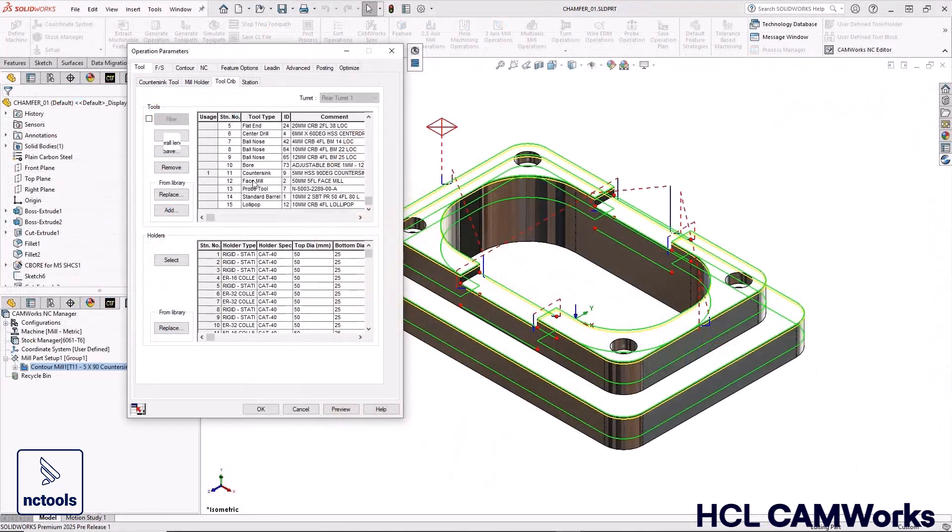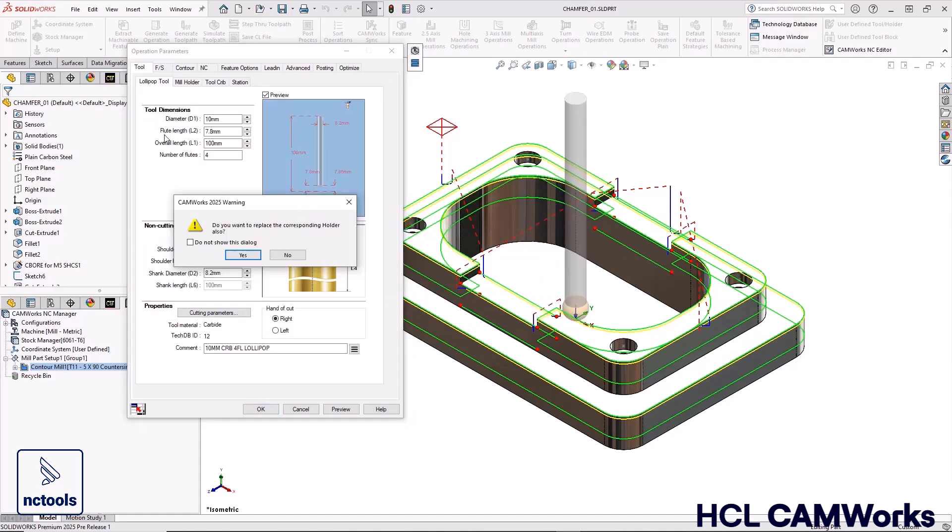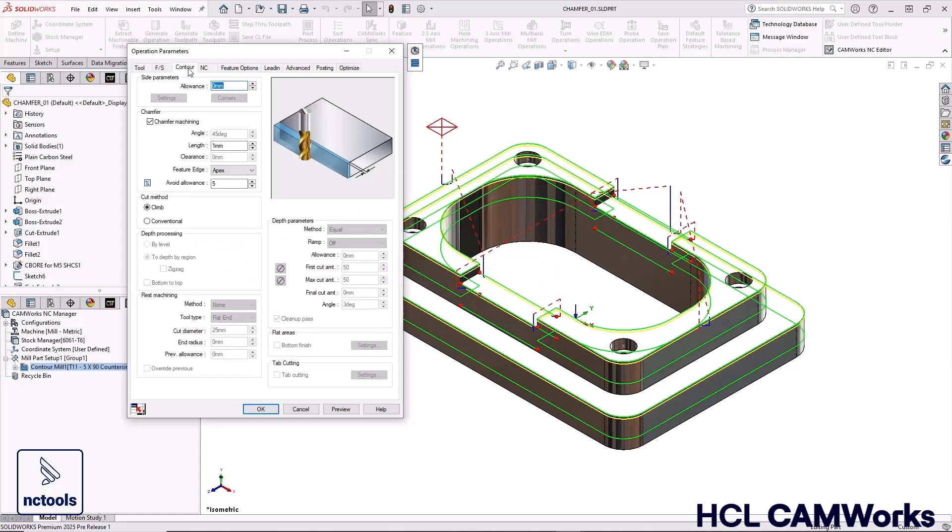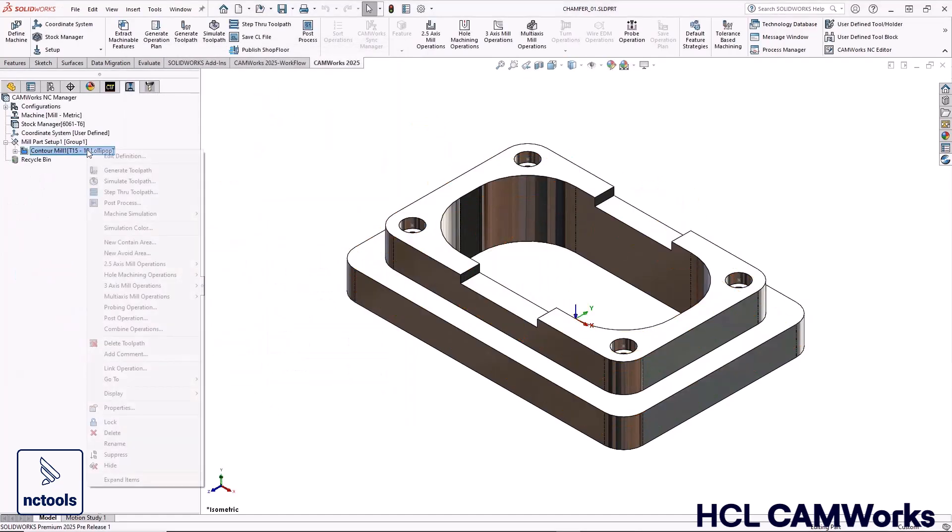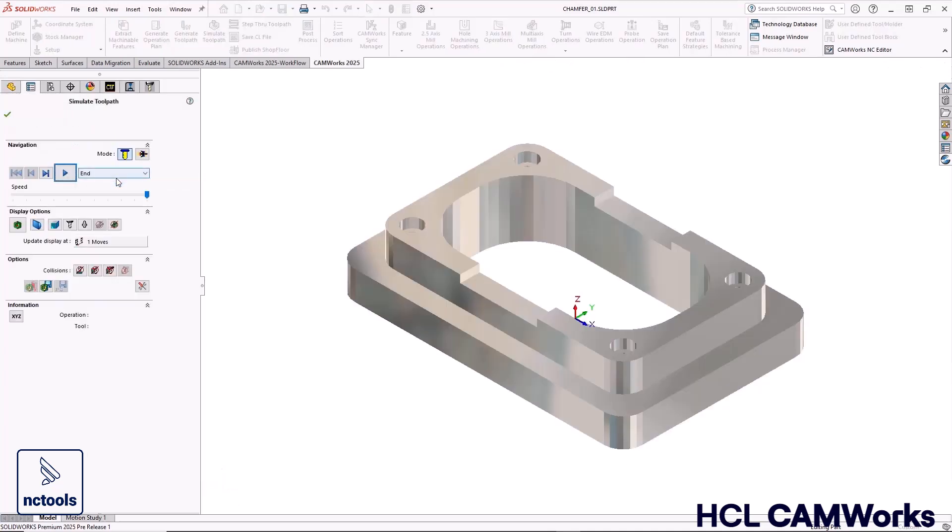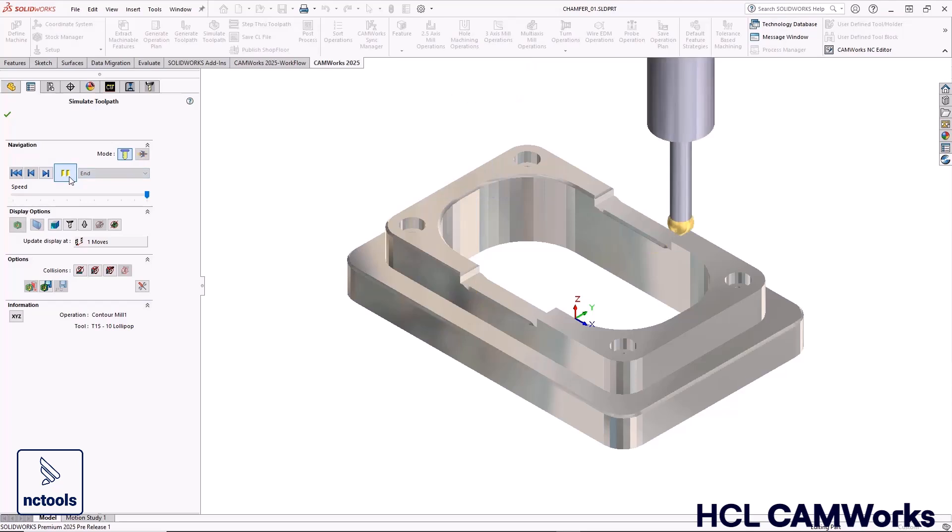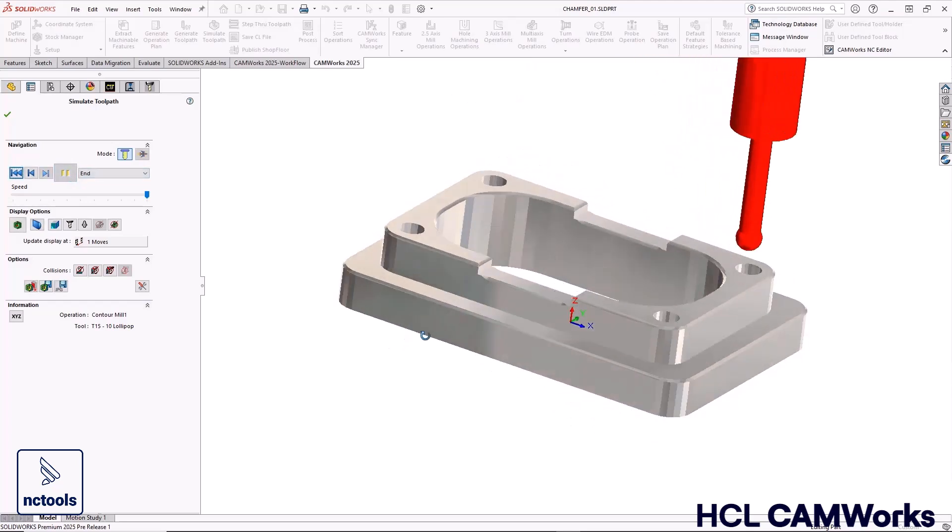In addition, CamWorks 2025 now includes the ability to use ball mills, corner radius stem mills, and lollipop cutters for automatic deburring of parts to improve quality and eliminate the need for hand deburring after machining.